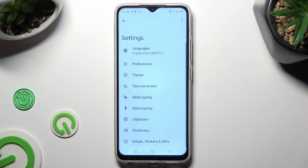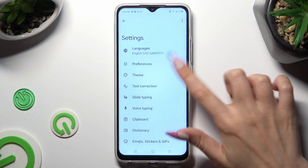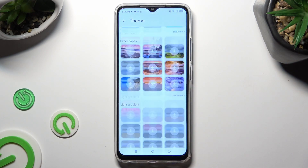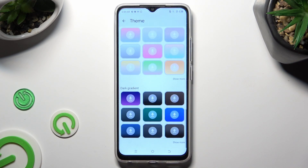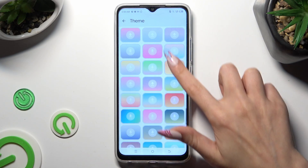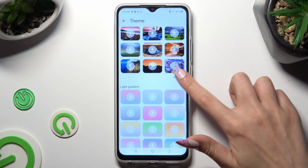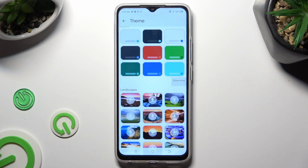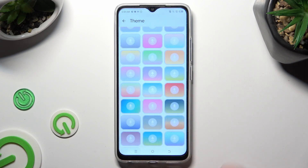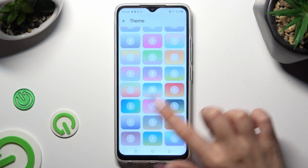Following that, go into the Theme section, scroll all the way down and select Show More at the bottom right corner. This way you'll see all available themes. Now click on the best one for you.